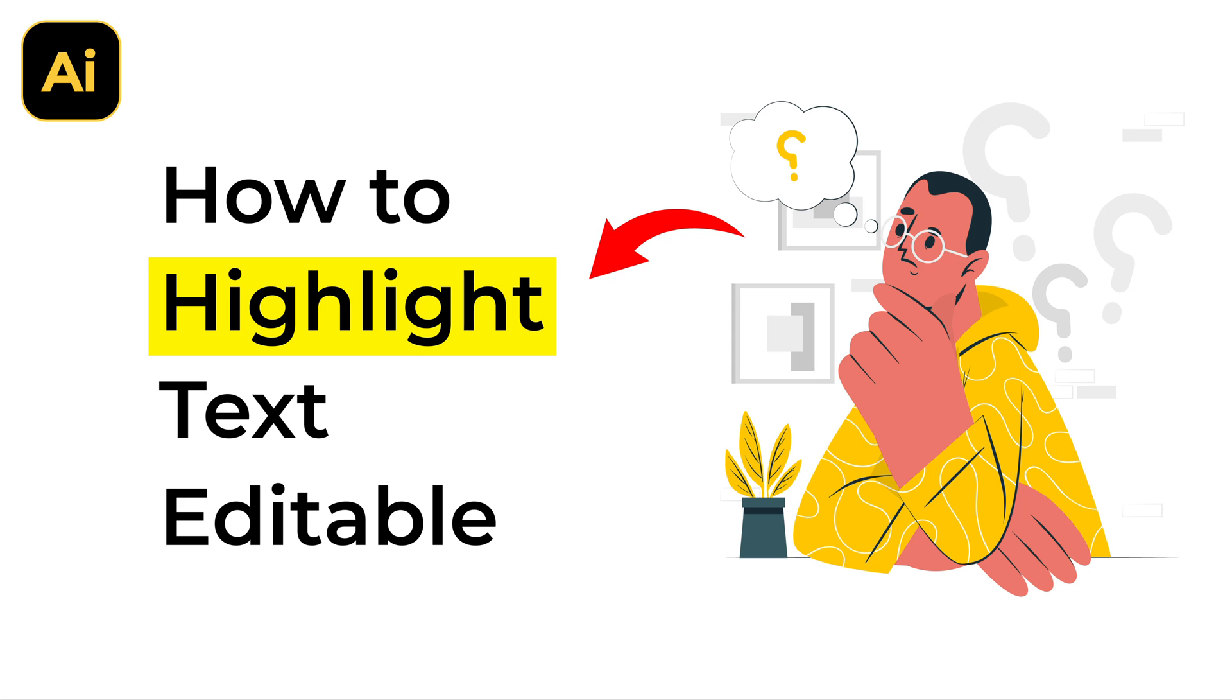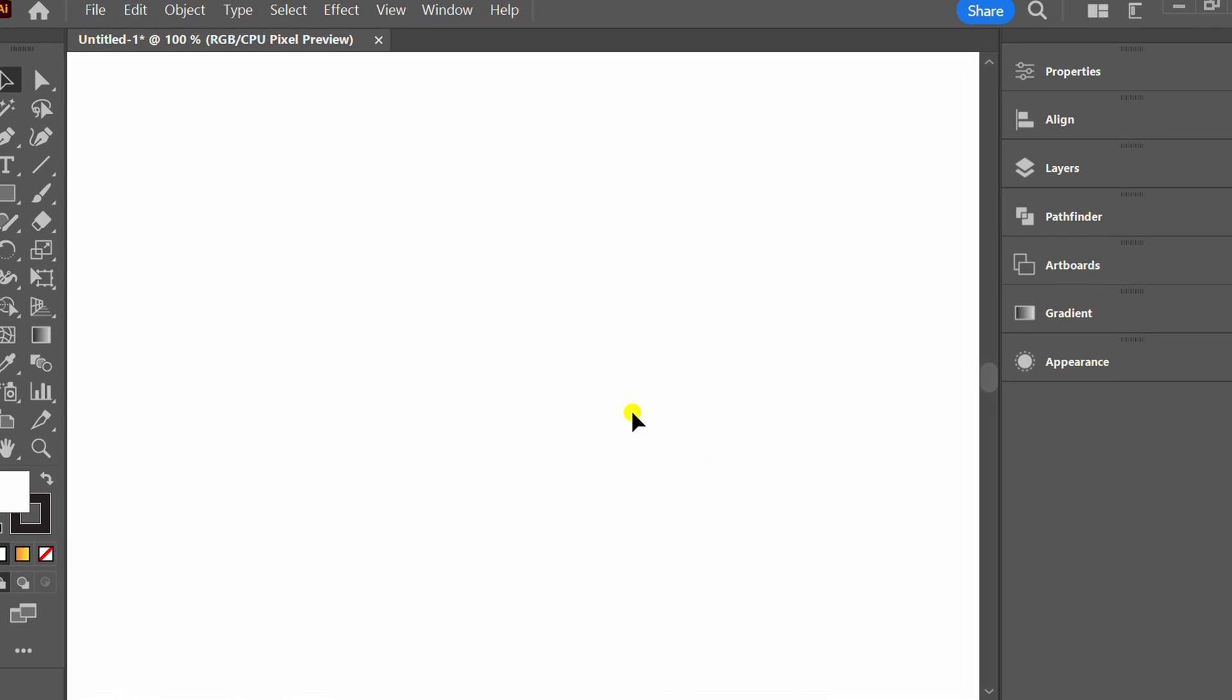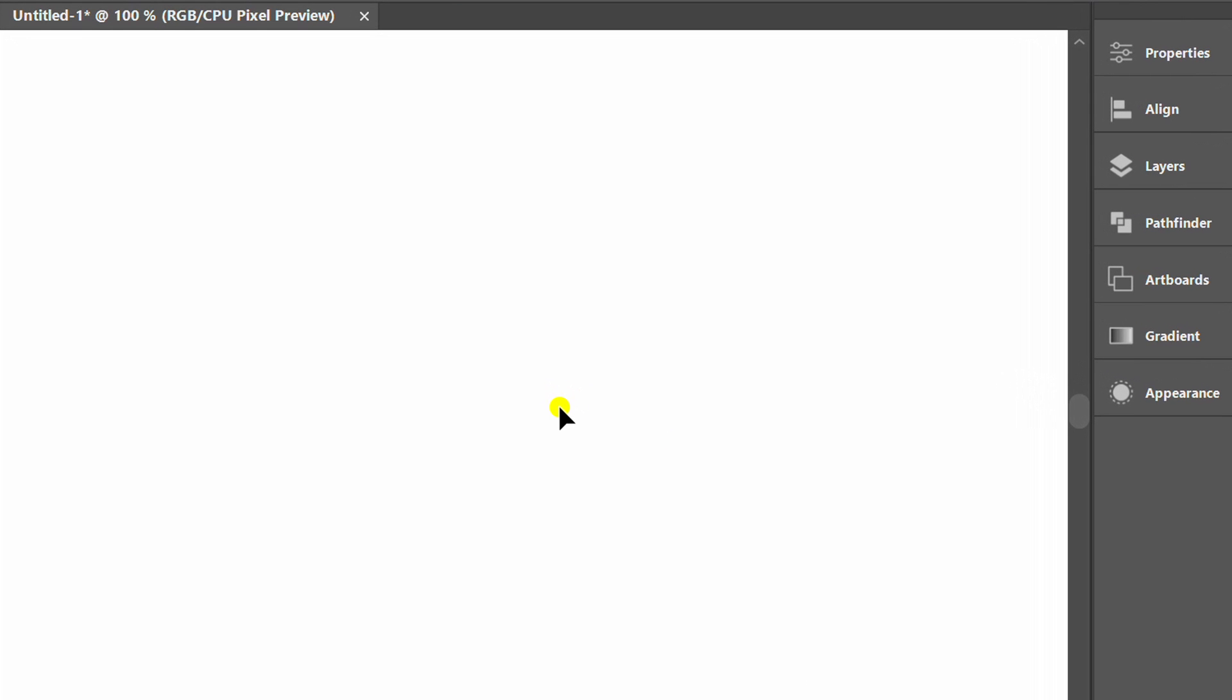Follow the steps on how to make highlighted text in Adobe Illustrator. Let's start by typing a text.